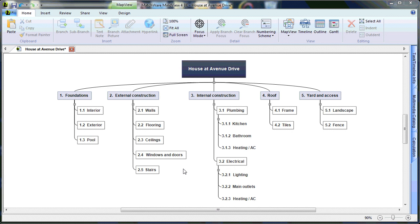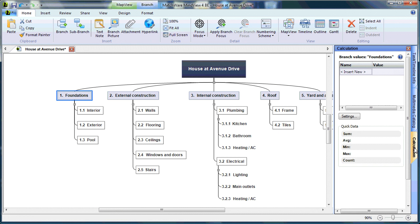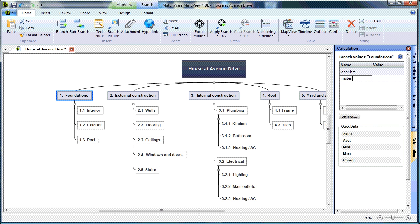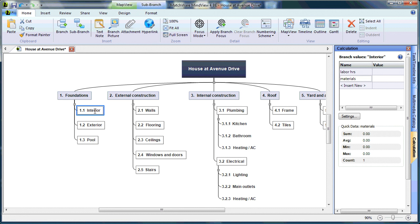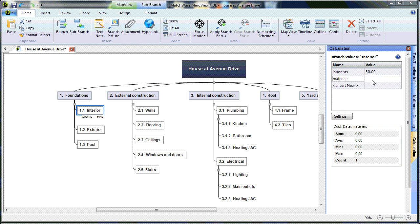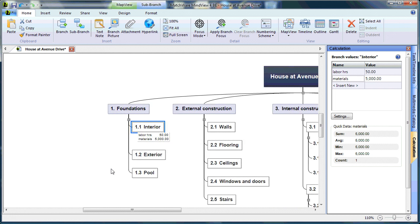If you'd like to add costs to your WBS, simply select a desired stage, open the Calculation tab, and create your first variable. For Foundation, we will create Labor Hours and Materials. Once I've created these variables, I can access them from any point in the Work Breakdown Structure. For Interior, we will say it will be 50 Labor Hours and $5,000 in Materials. As you can see, the costs have been included on the desired branch.